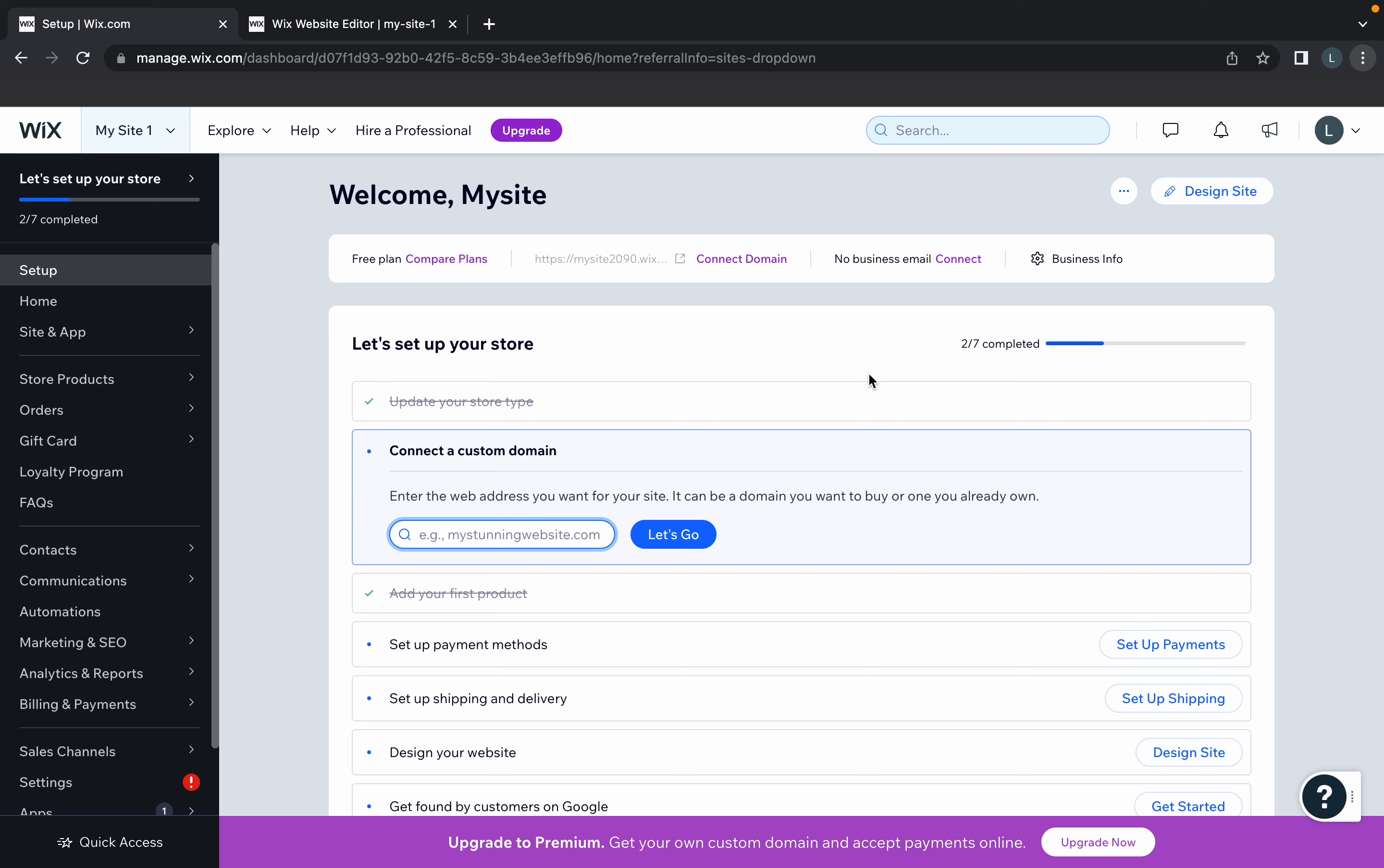Welcome back to the channel. In today's video, we're going to see how to add HTML code on your Wix website. Let's get started.